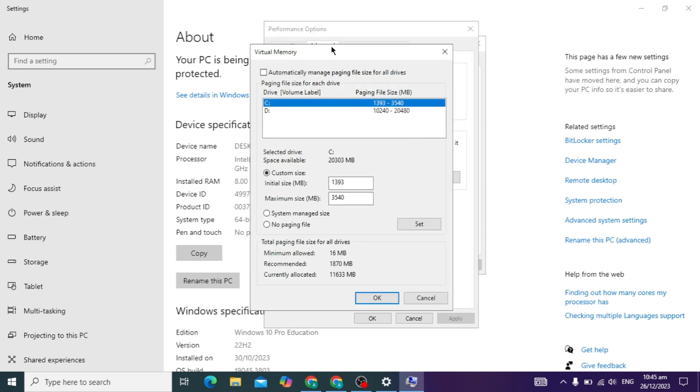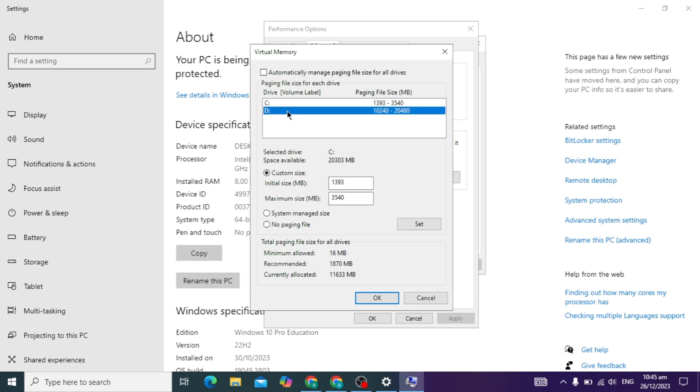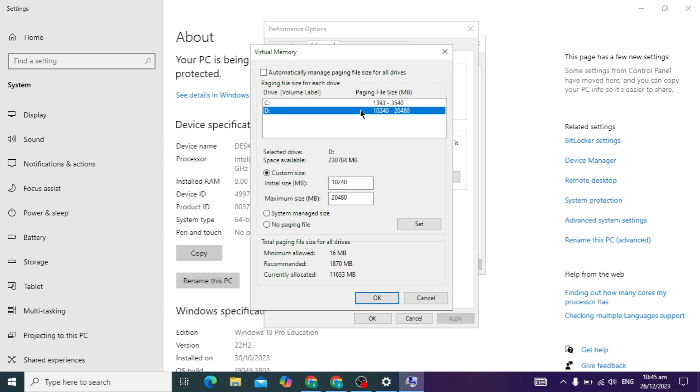This error usually occurs when you try to install a big file, big software, or big game in Windows. You can choose your C drive or D drive where you want to install your big software or big game. I want to install in C drive, so I can choose the C drive.